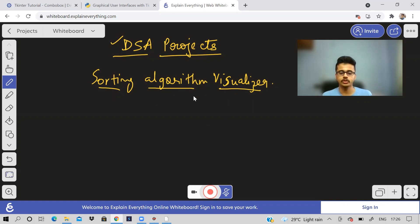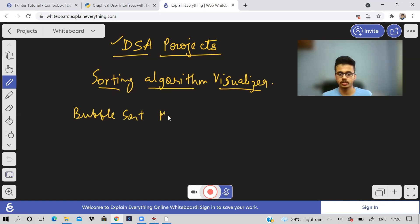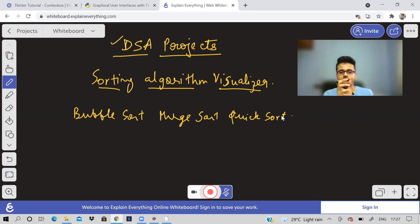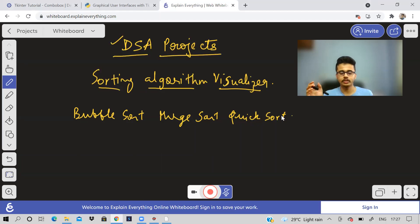So, sorting algorithm visualizer — all the sorting algorithms like bubble sort, merge sort, quick sort, etc., you can visualize those. What does visualize mean? Basically you will have some objects moving on a screen — it can be rectangle bars of different lengths moving around. You can use your creativity here.